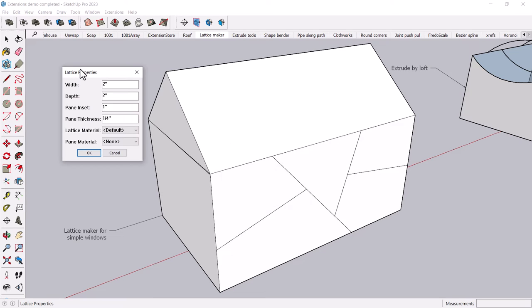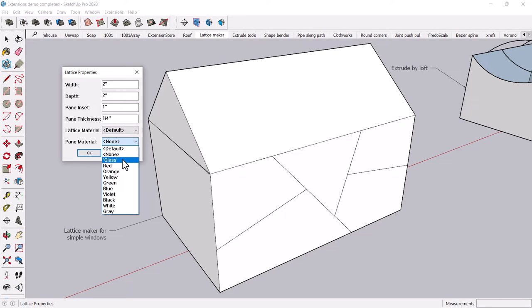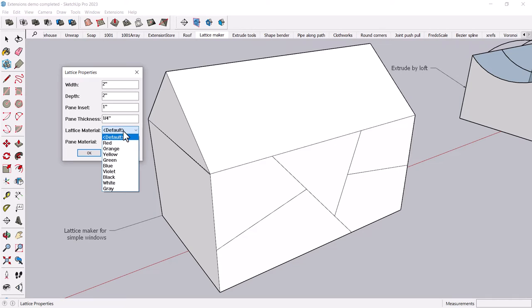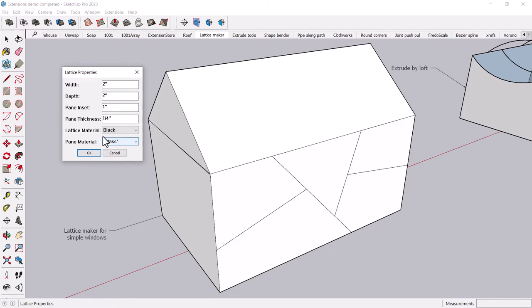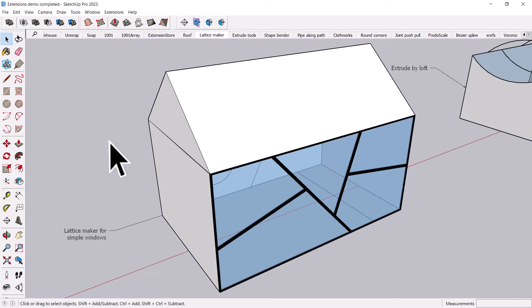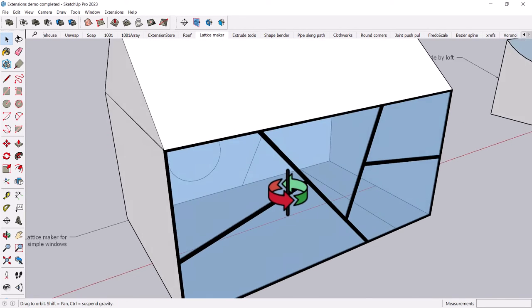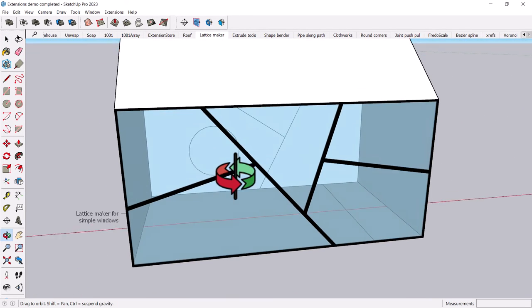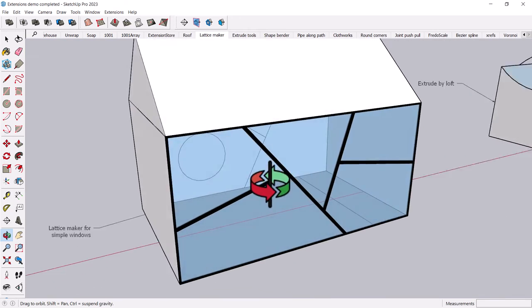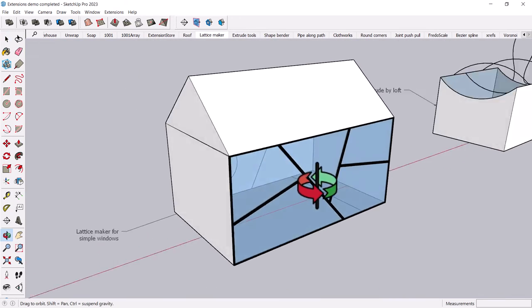And again, like the Windows feature on 1001 BitTools, you can specify a number of features, including, you can have glass, or you can have some other material for the window, and you can even specify the pane thickness, and click OK, and like magic, you get a pretty nice window frame.